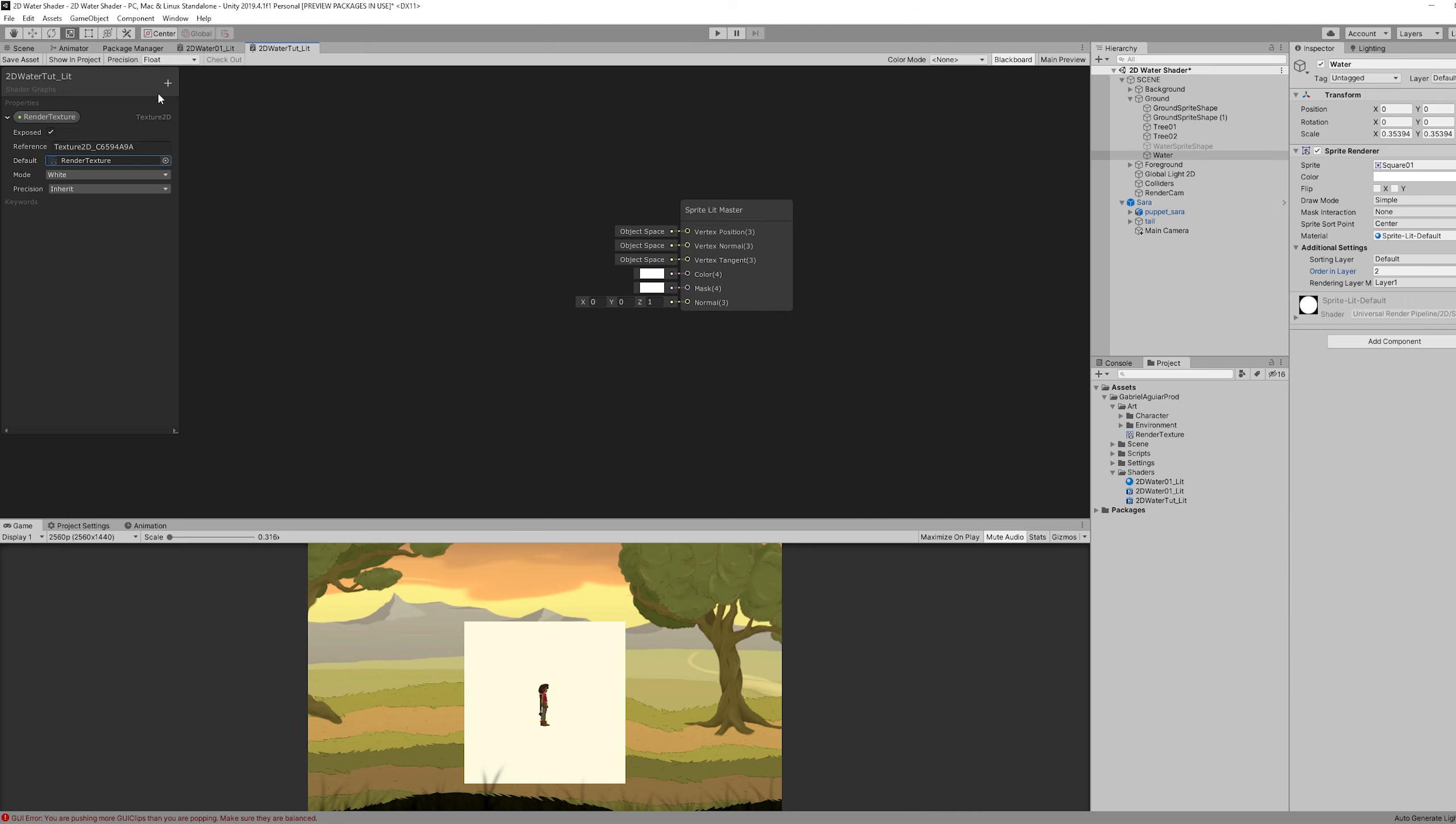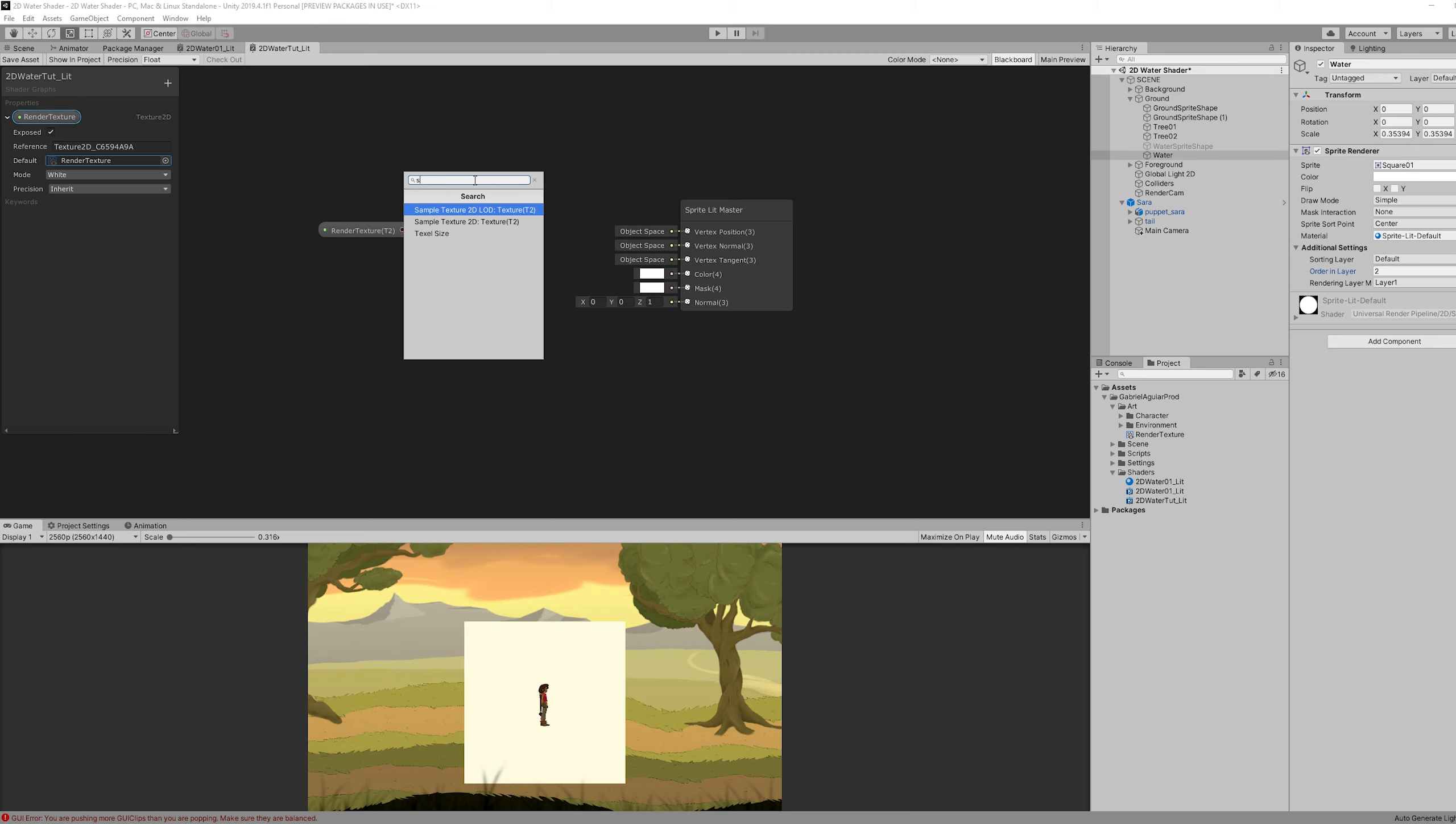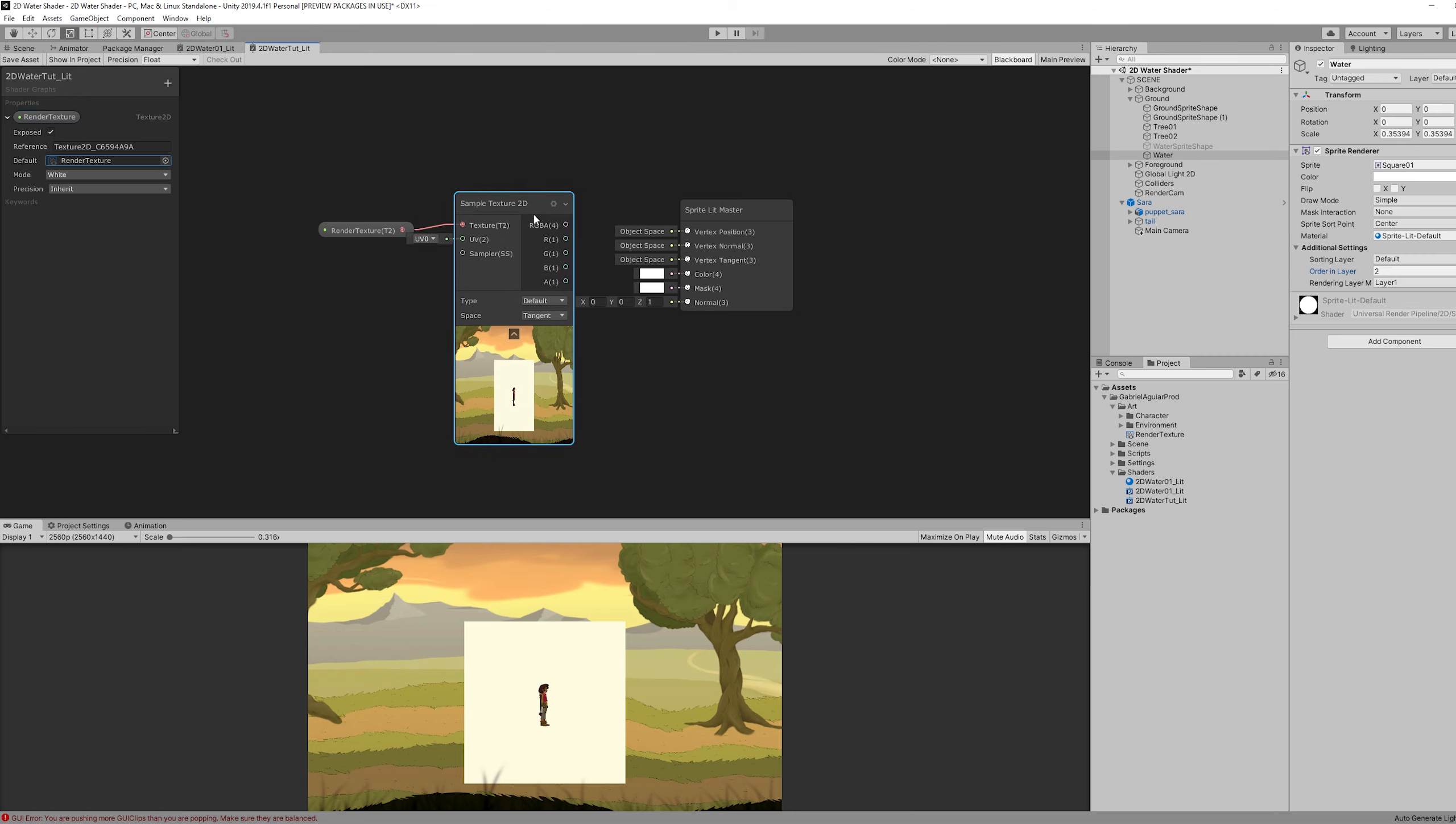We can drag and drop it. Create a sample texture 2D node. And connect this to the color input.